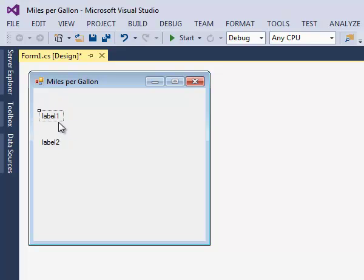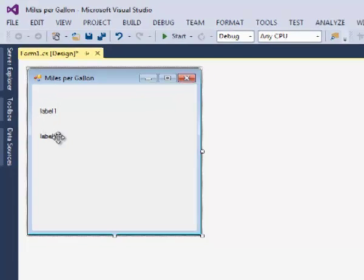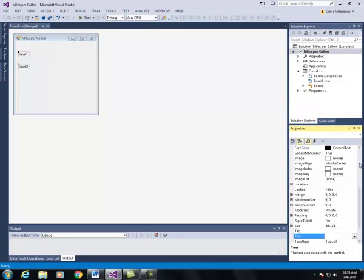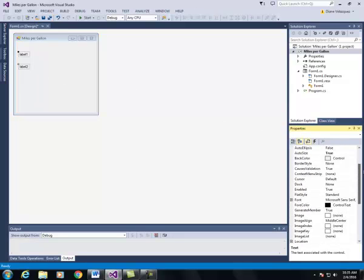I'm going to resize my two labels by selecting them. So I'm going to change the font to a 12.